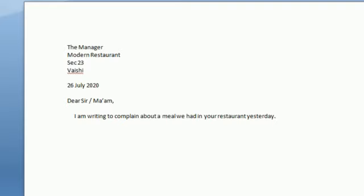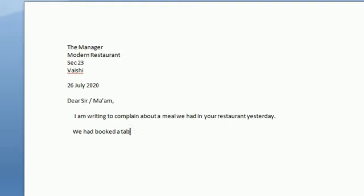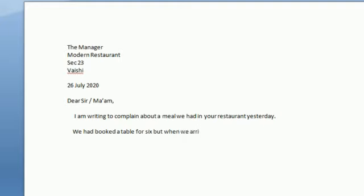And then in this what you can do is, you can also complain whatever complaints you have. You have the ones that we had before booking, so you have the seats available, we have to wait for 45 minutes, or whatever. So you have to write that. So I have written we have booked the table for 6, but when we reached there, we haven't got the table to sit, and we have to wait for 45 minutes. So let me write the letter for you.